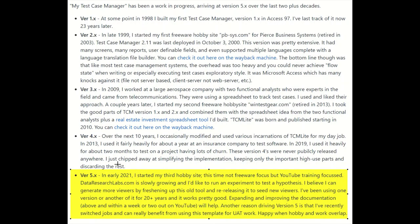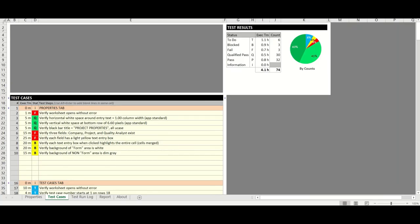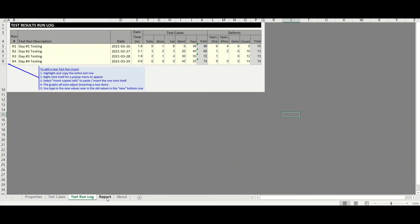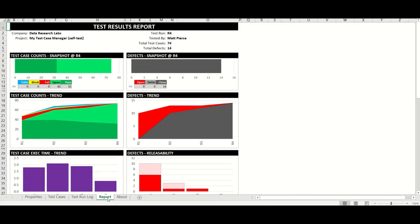And finally, version 5.x — the current 2021 April version of my test case manager — looks pretty close to version four. It has your test cases, yellow text means you can edit it, a little graph up top, all the different test run information, and reports. So that is the evolution of my test case manager.